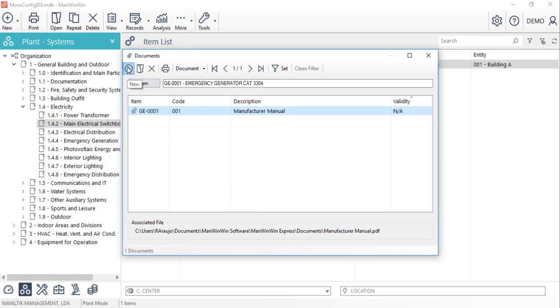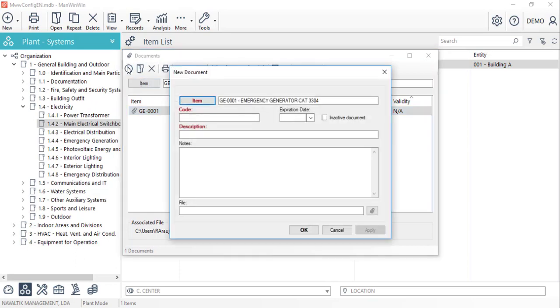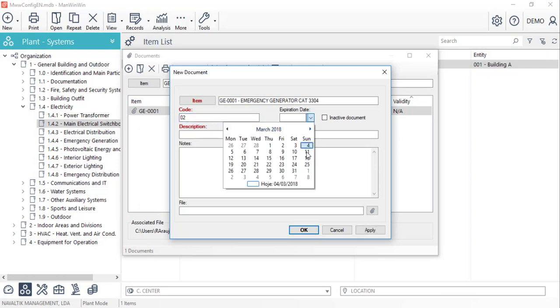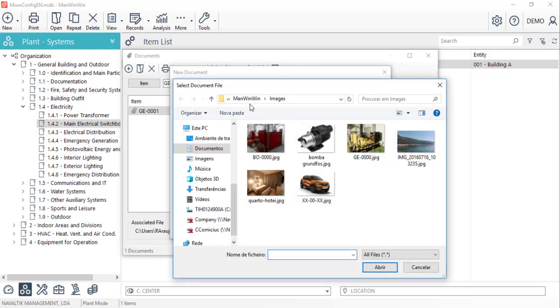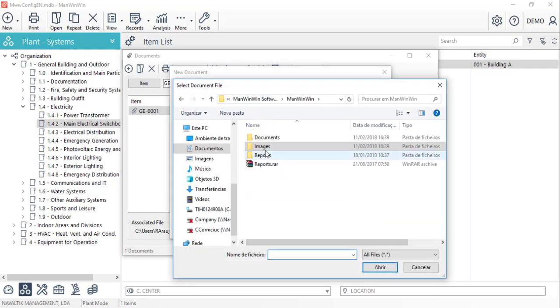We start with a code and the description and if the document has an expiration date, we can fill it in. We also have an additional text box for any note we might insert. And finally, we must attach the document from our computer or any reachable storage unit.